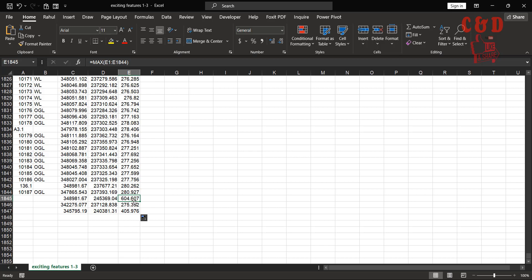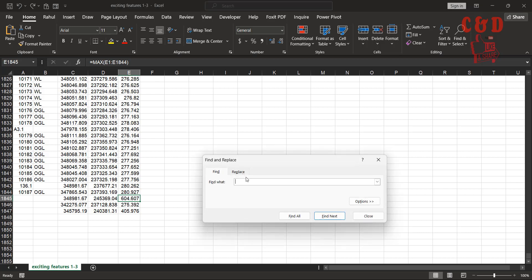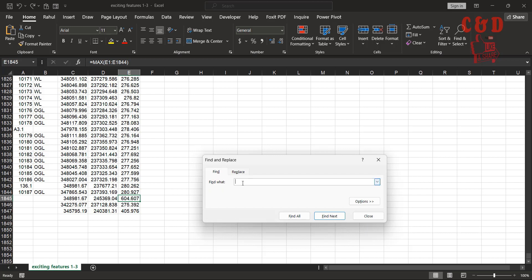Let's make sure - you see here the maximum is 604, the average is 405, and the minimum is 275. Here we see an anomaly. Now I want to know where this is.